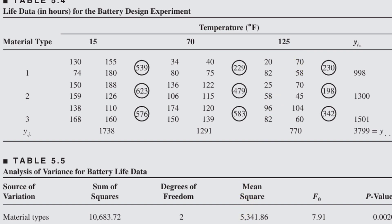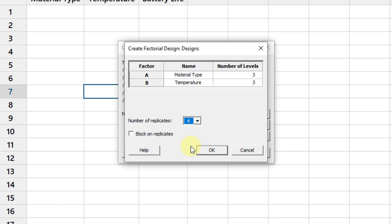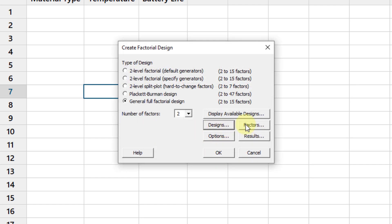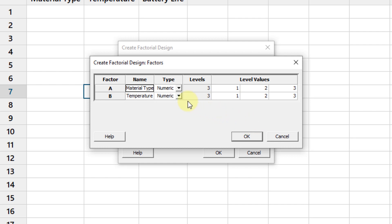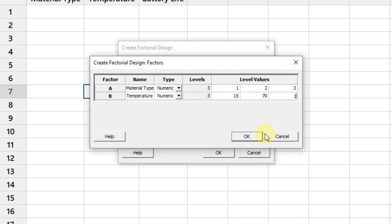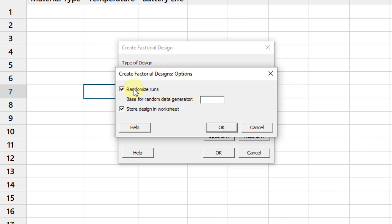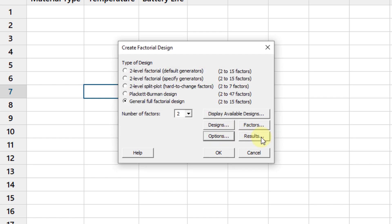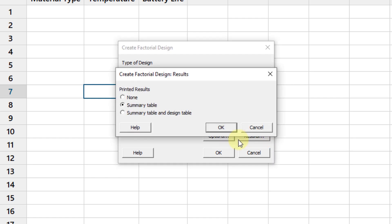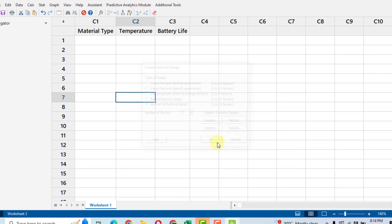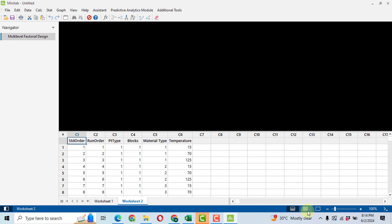So we have four replications — enter 4 and click OK. There is no blocking in this chapter. For factor names, material type has values 1, 2, 3, and temperature has values 15, 70, and 125 degrees. Click OK, then go to Options and uncheck Randomize Run, because it will create problems during data entry. Click OK.